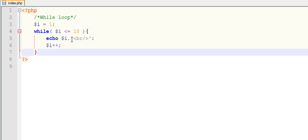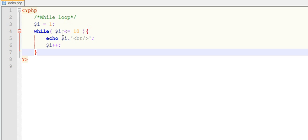Yes, it's less than equals to 10. Then it will come inside this loop, print value of $i that is 1, and then increment the value by 1.